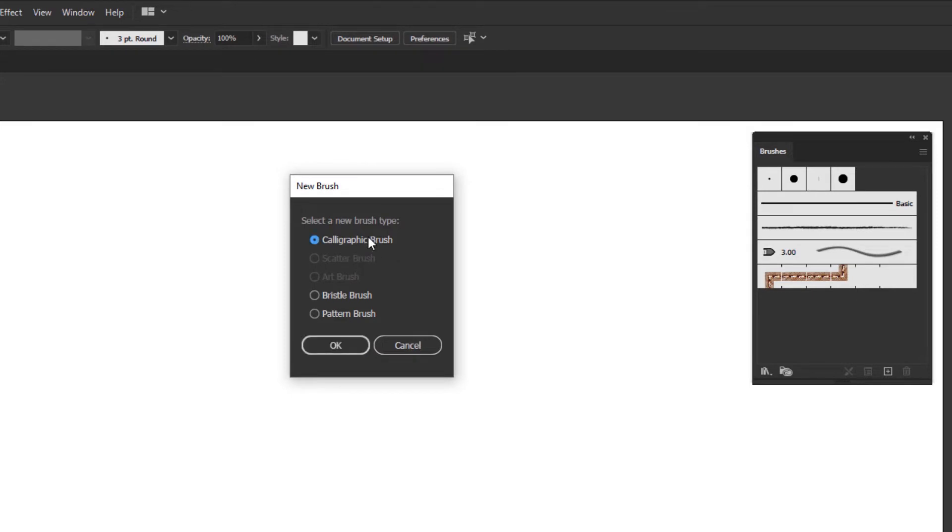From calligraphic brush, scatter brush, art brush, bristle brush and pattern brush. If you have made your choice you can just click OK.